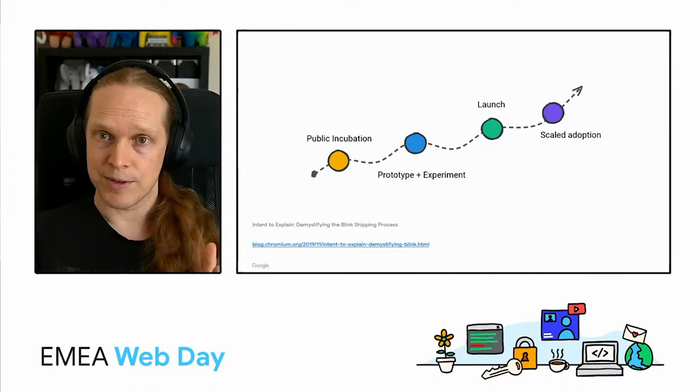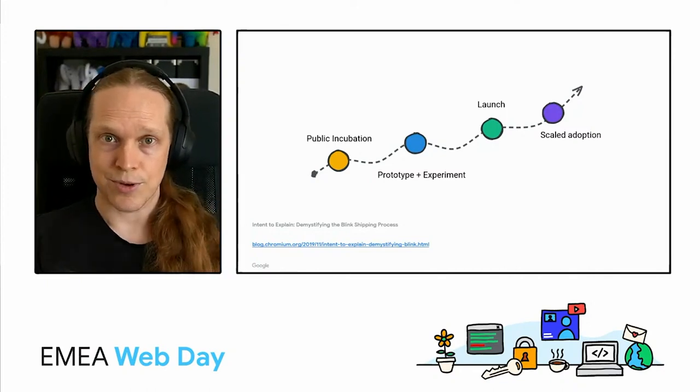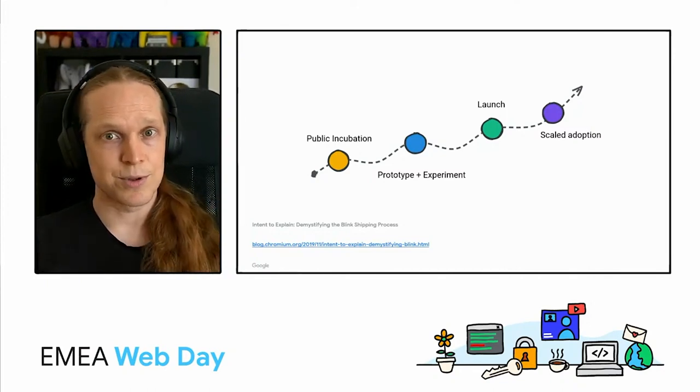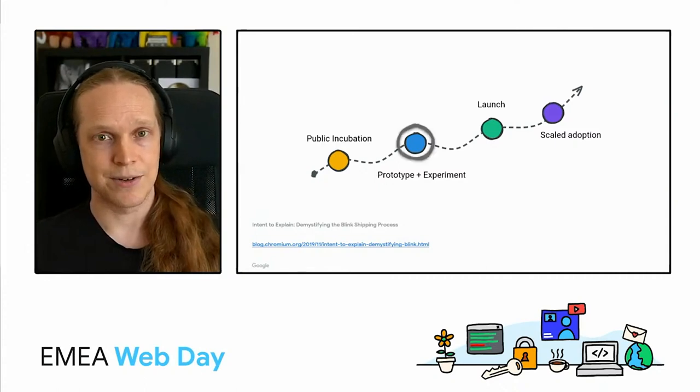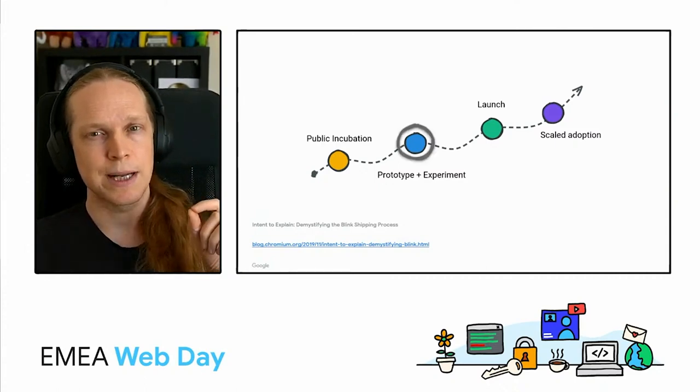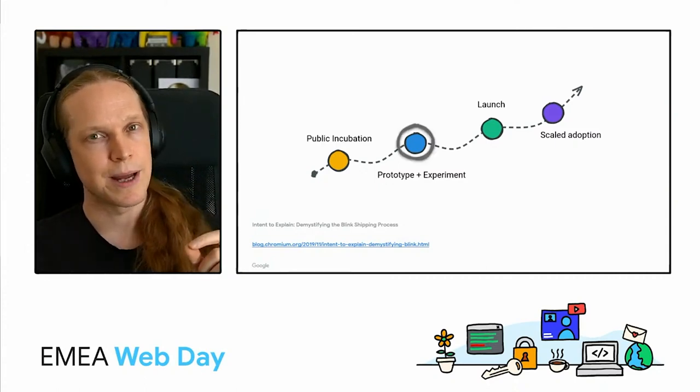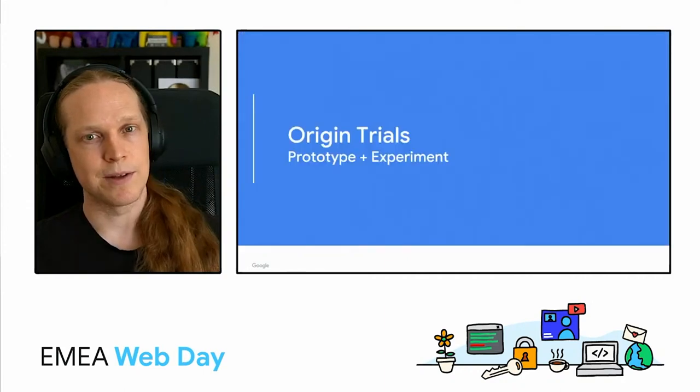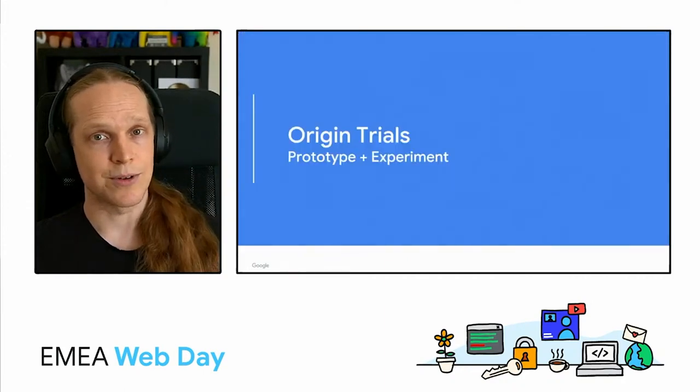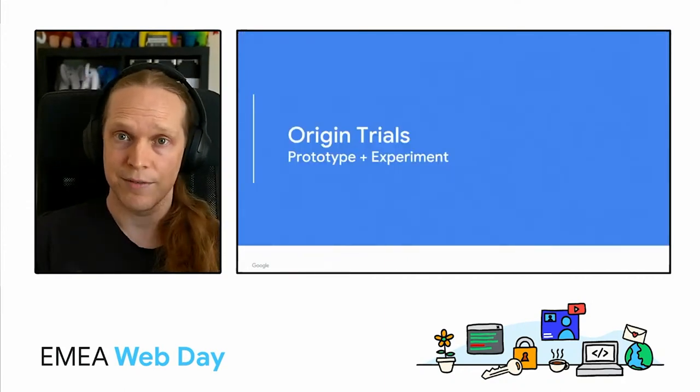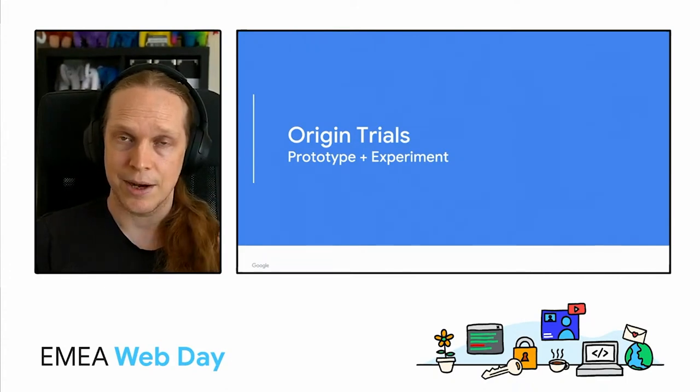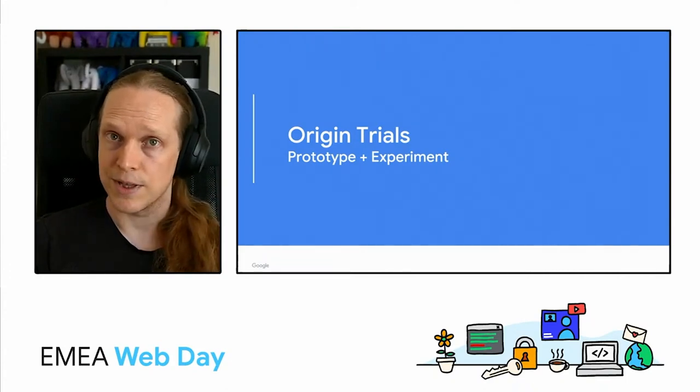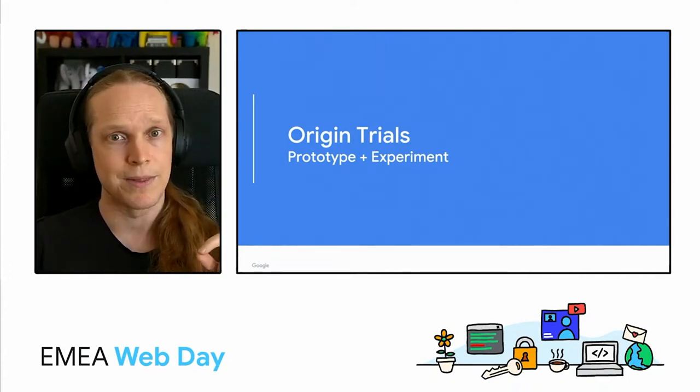I said we were going to talk about stuff that's real and that you can try, so you should remember this journey from Hannah's talk. Specifically, we're going to zero in on the prototype and experiment phase to talk about origin trials. That's the stage that event conversion measurement is at now, along with some of the others, and we've got more in the pipeline there.